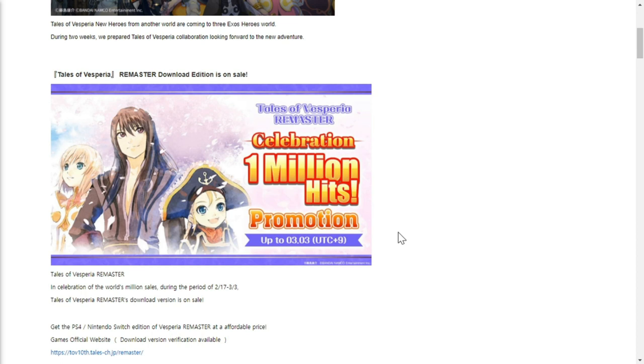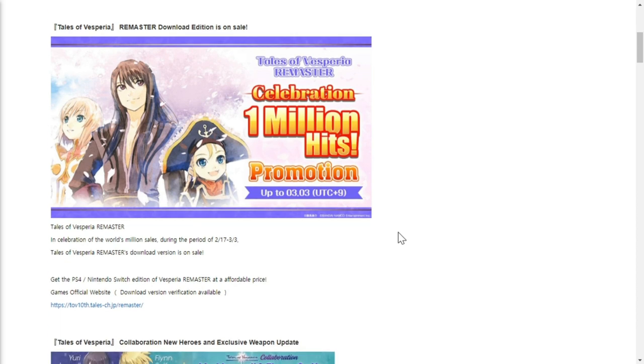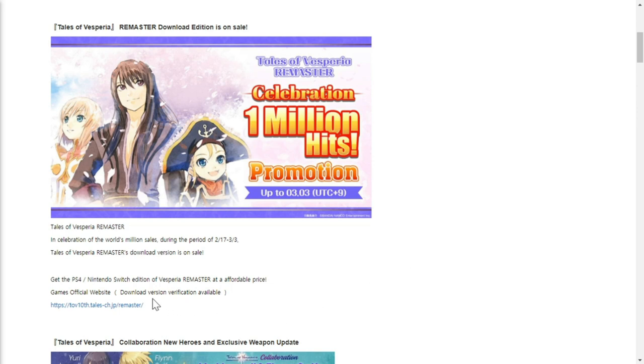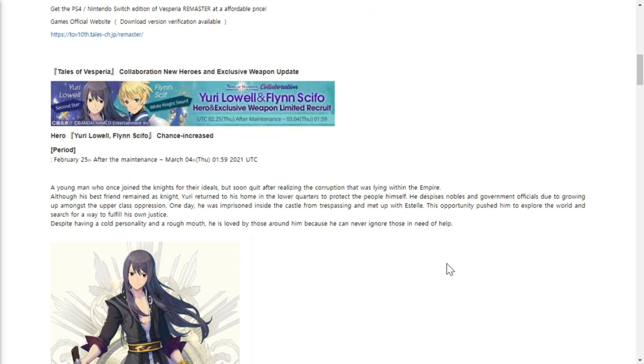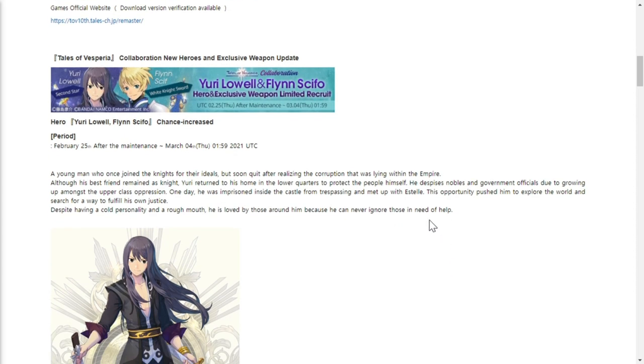I hope you guys will be happy that we're going to have this on Thursday. Just a small update on Tales of Vesperia - the remastered download edition is on sale. They're going to have a remastered version of the game dropping on PS4, Nintendo Switch. Please check out the game's official website.